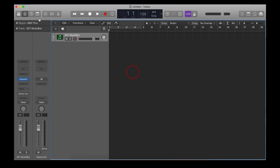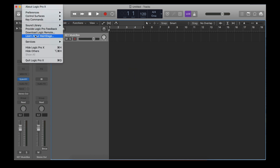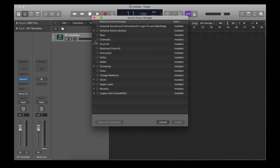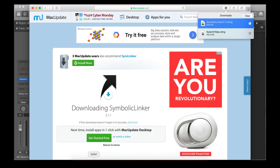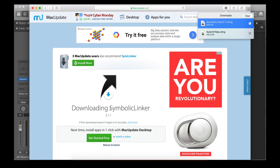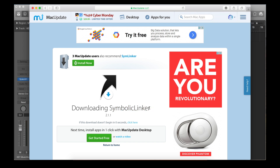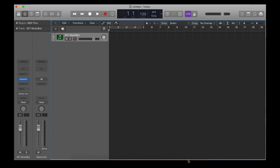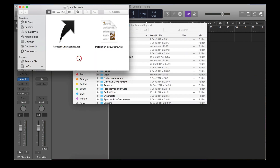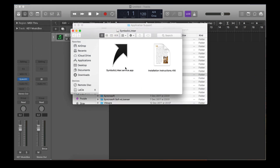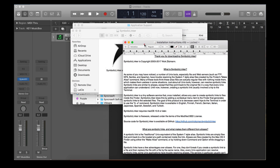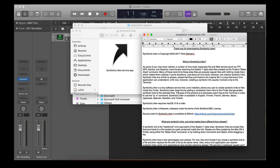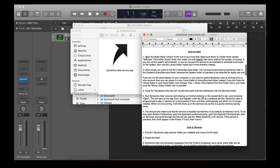Everything is now installed on Logic. We can see that in Logic Pro X under Sound Library > Open Sound Library Manager — as you can see, everything here is installed. Now we're going to install an app called Symbolic Linker. You can just Google it and you'll find it on a site like Mac Update — go ahead and download it.